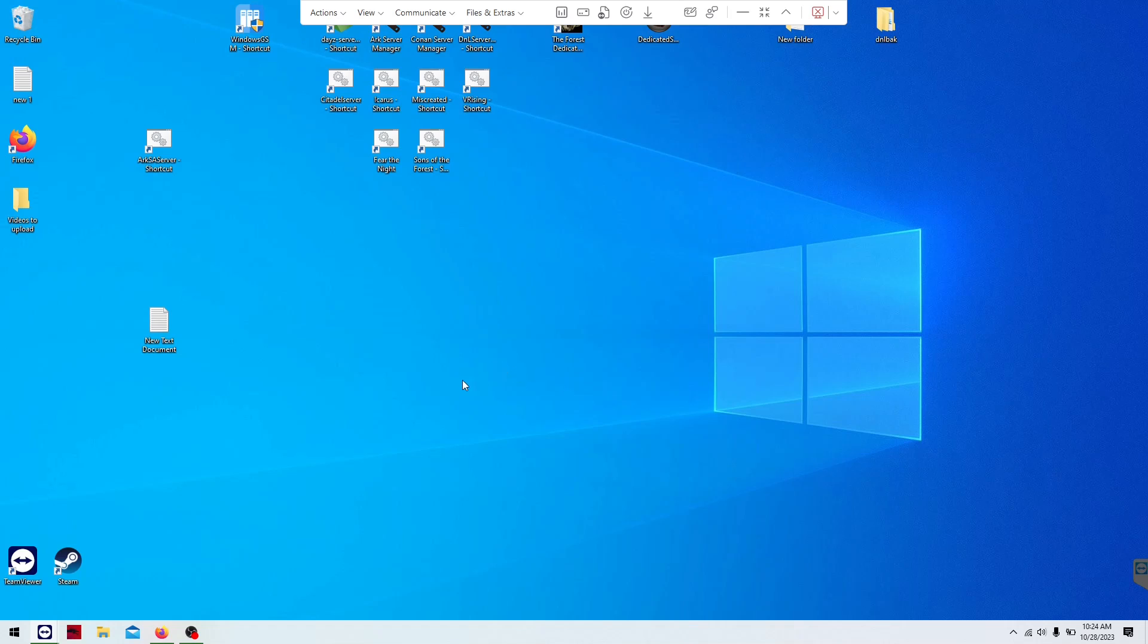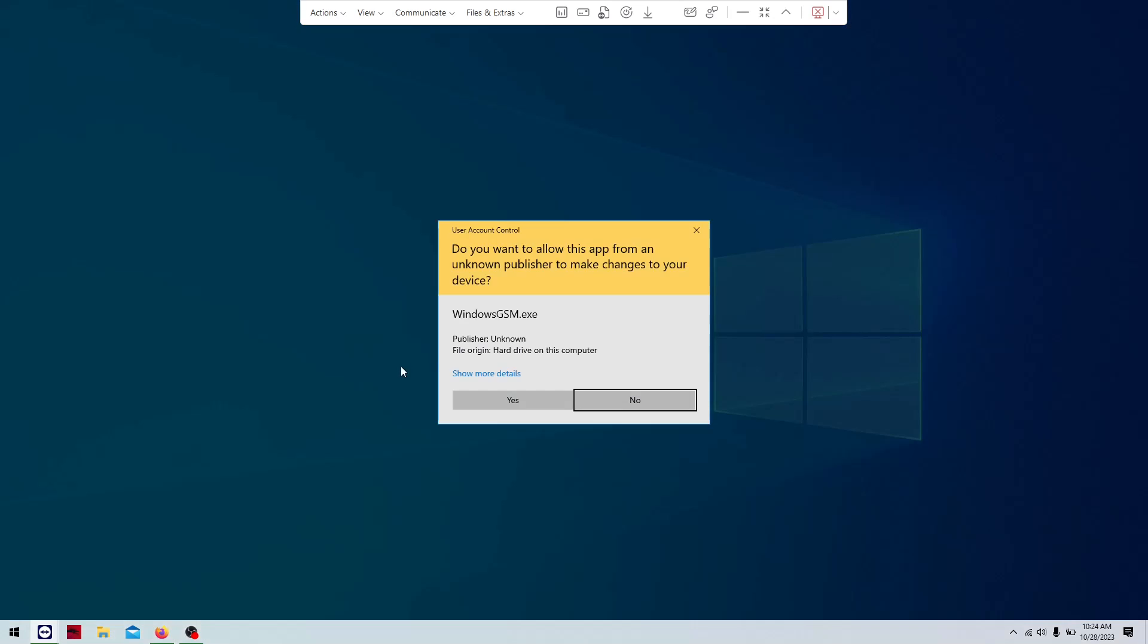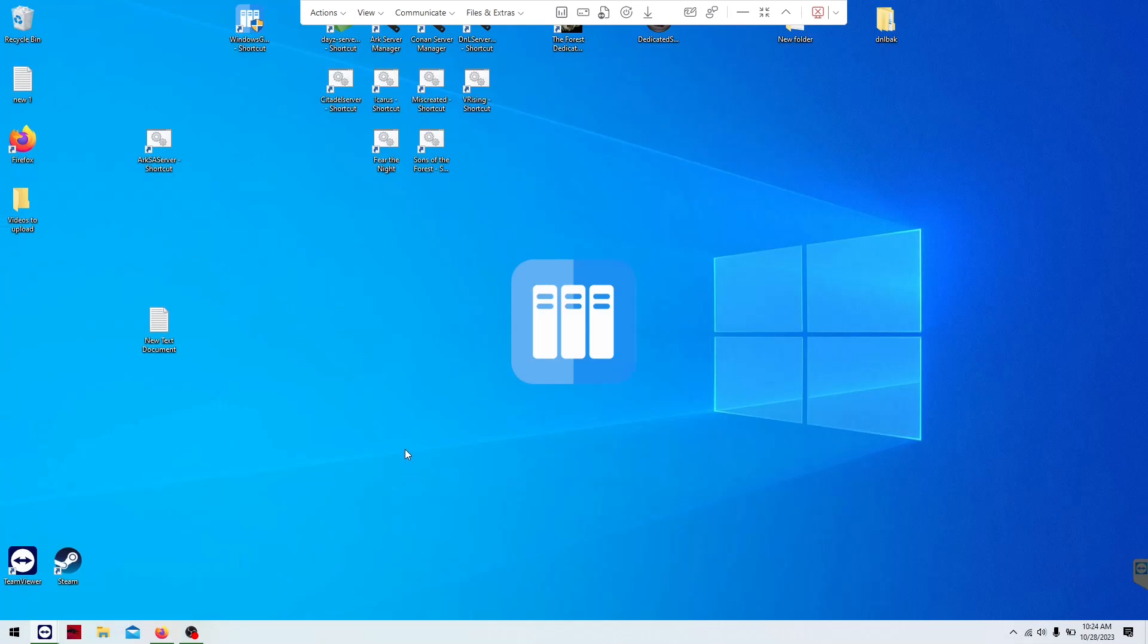The first thing you're going to do is install Windows GSM. If you don't have Windows GSM, there'll be a link in the description to my webpage where you can download it. I've installed this and tested it, so we won't have to sit through any of the downloads.